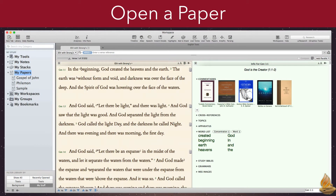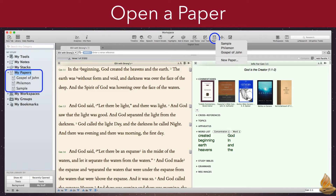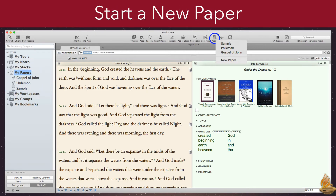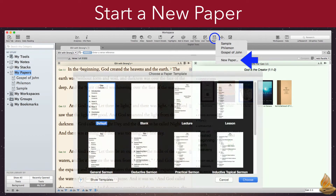There are a couple of different ways to open an existing paper. I usually use the toolbar icon, as I find it the most convenient. The other common way to access existing papers is through the library, where they're all listed under My Papers. The only way to start a new paper is to use the toolbar button.